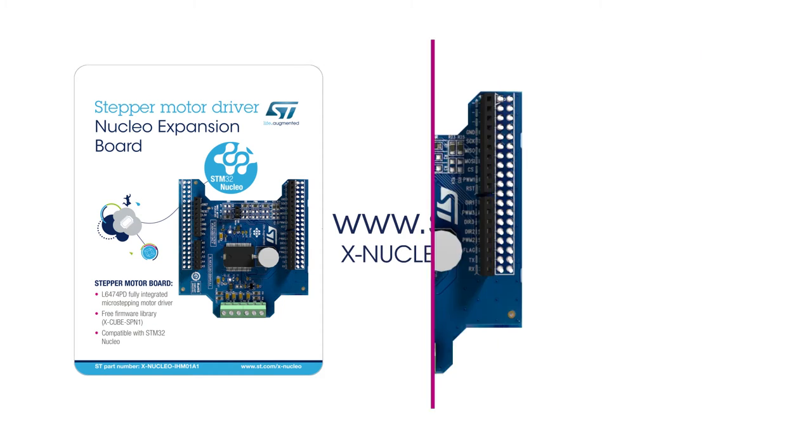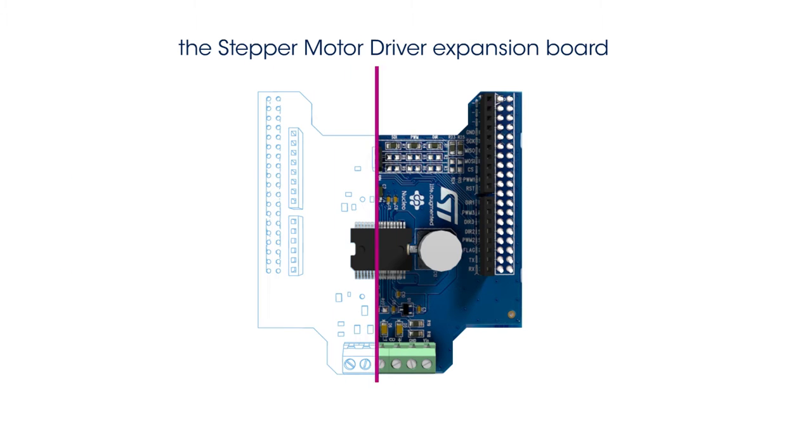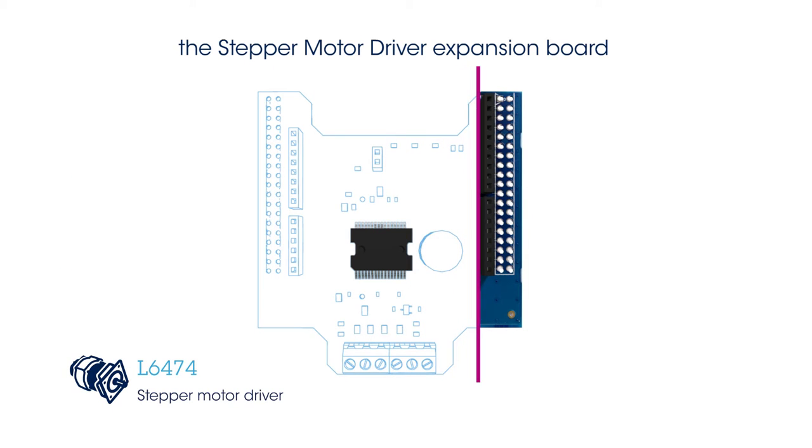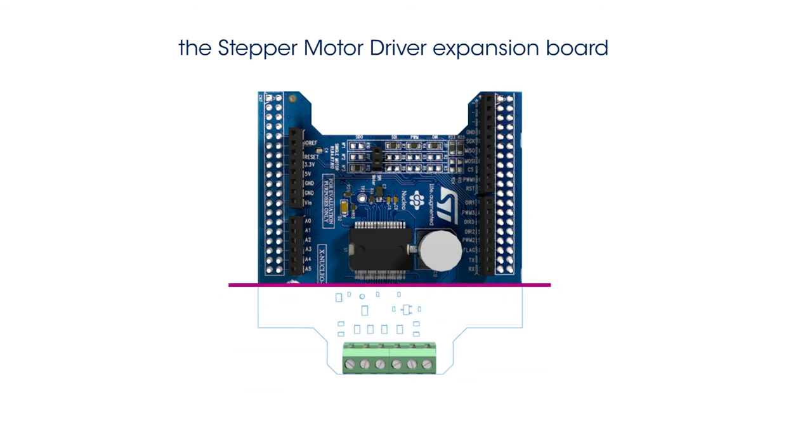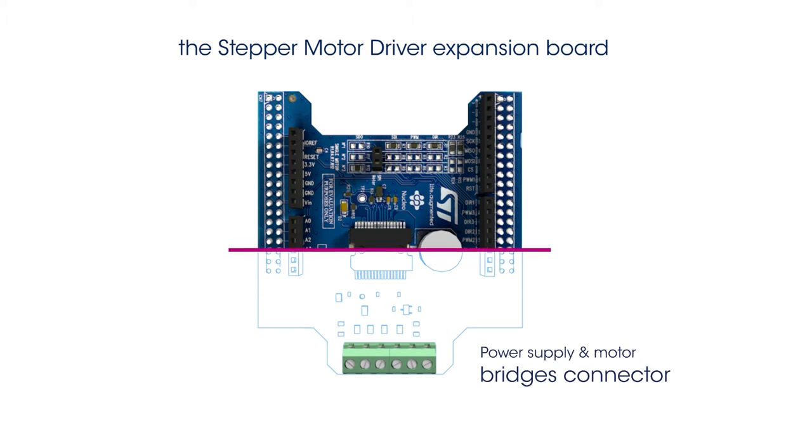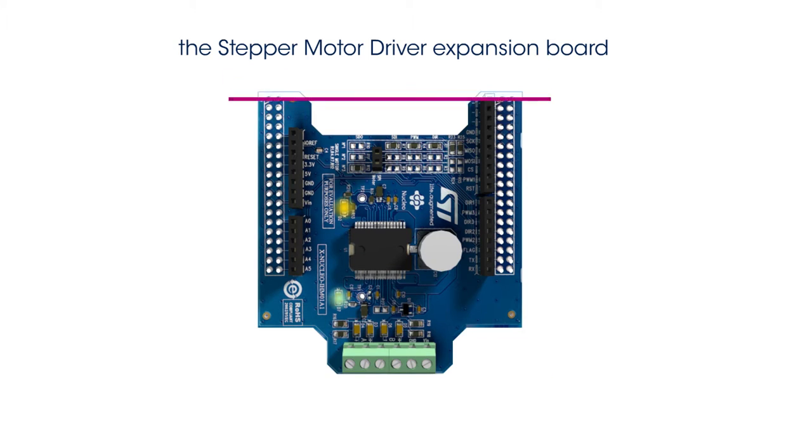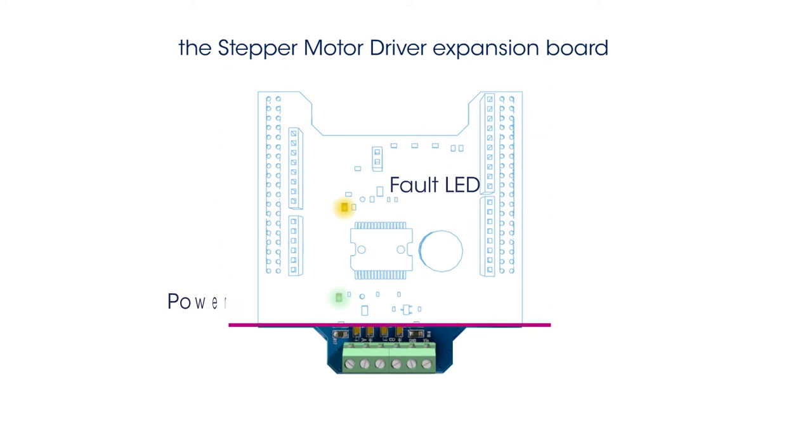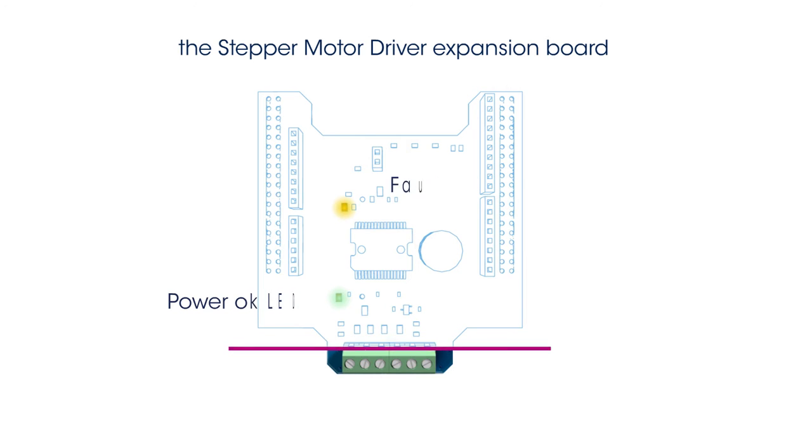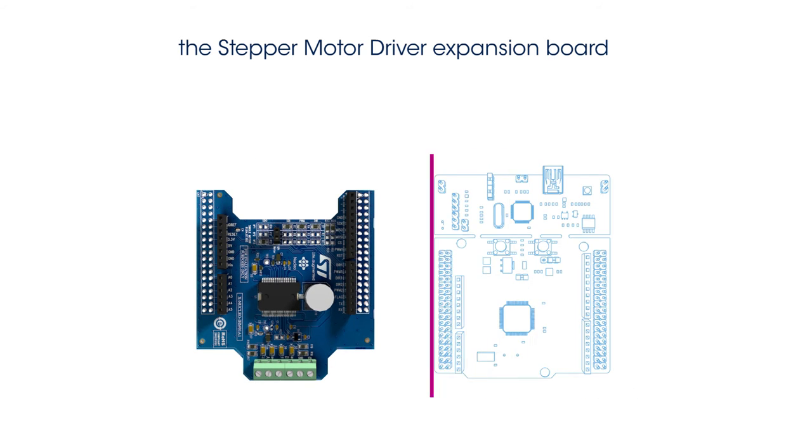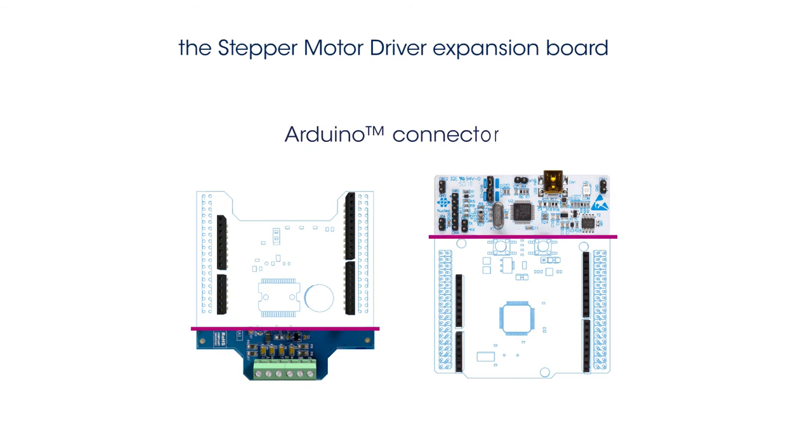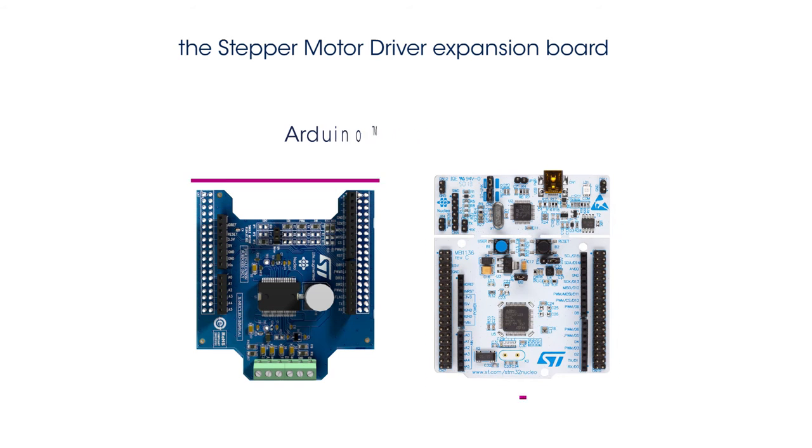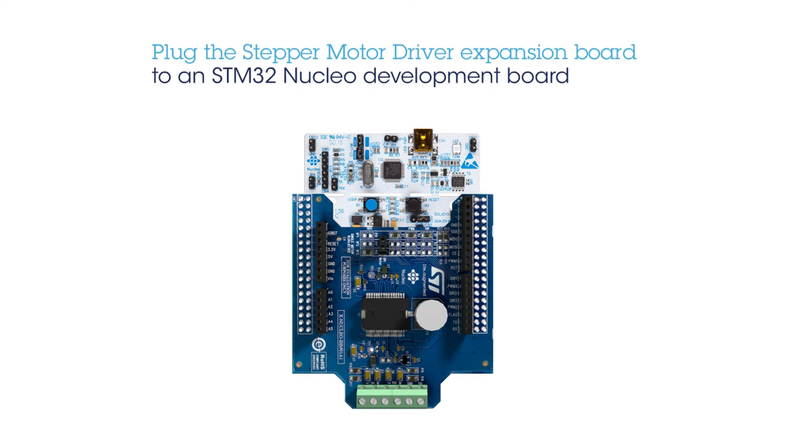The board is built around the STL6474 stepper motor driver, a power supply and motor bridges connector, a power OK LED, and a fault LED to check the alarms reported by the STL6474. The board is equipped with an Arduino Uno R3 connector, allowing it to be plugged into an STM32 Nucleo Development Board.